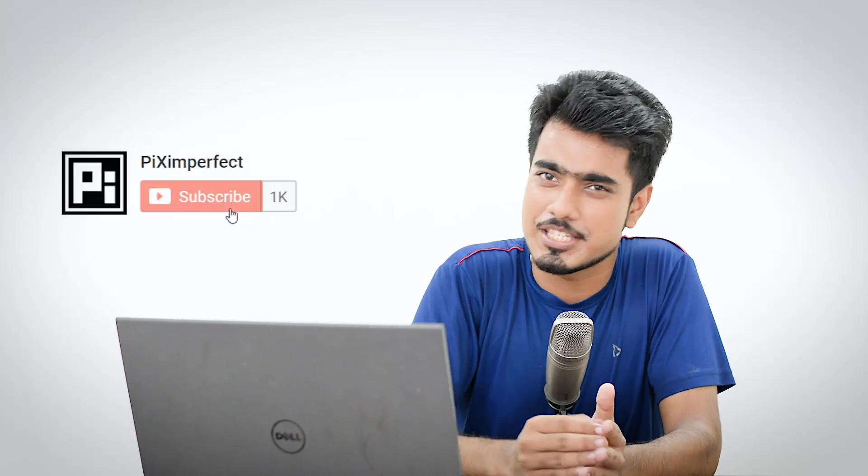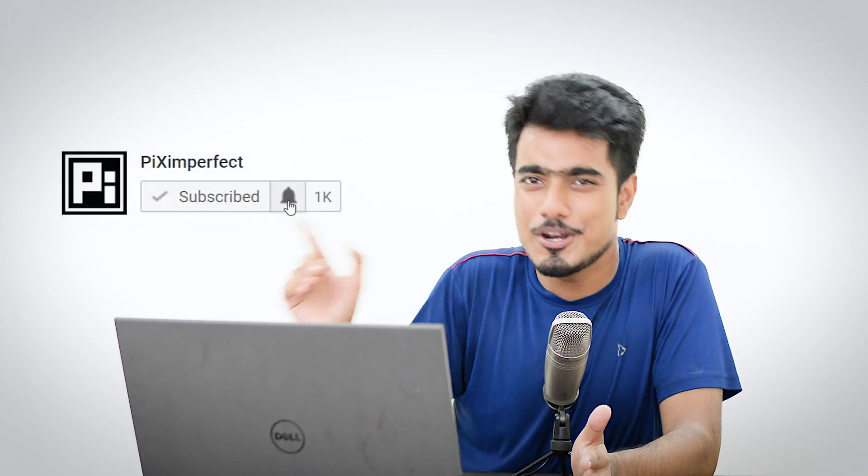I hope this video helped, and if it did, make sure to give us a like and also don't forget to subscribe. Not just subscribe—ring the bell so that you don't miss anything. I'll see you guys in the next one. Until then, keep creating.